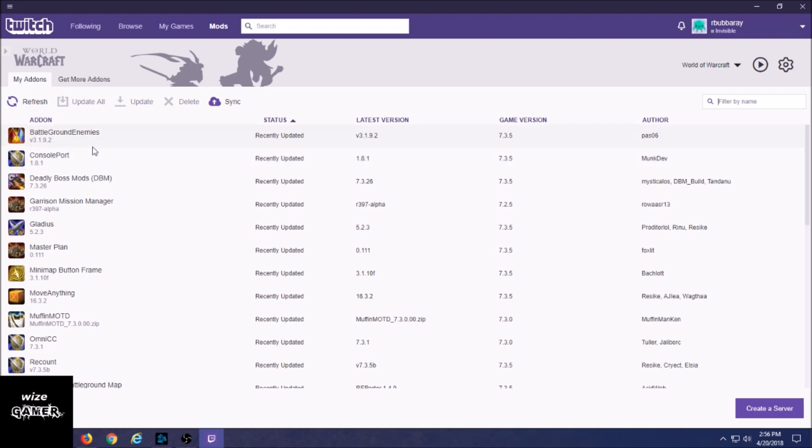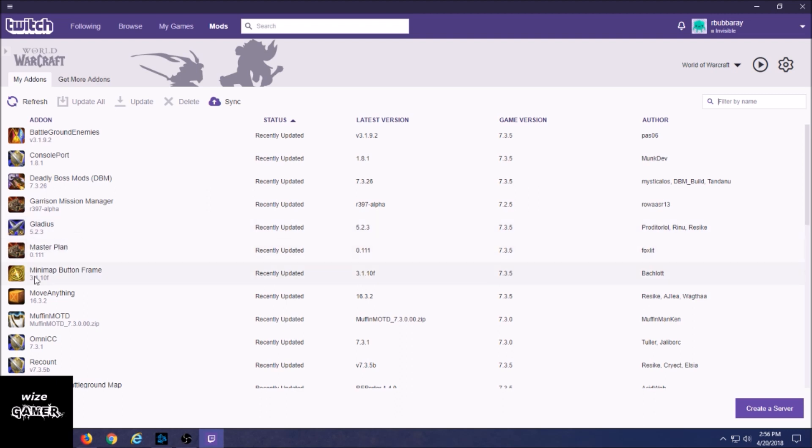Now what I like about the Twitch one though over the Curse one so far is last night I swear I was able to hit the Update All and it automatically did it for all the add-ons that were out of date. For the Curse Client, you used to have to upgrade it - so you had to pay an amount for a better version of Curse Client for it to update all.